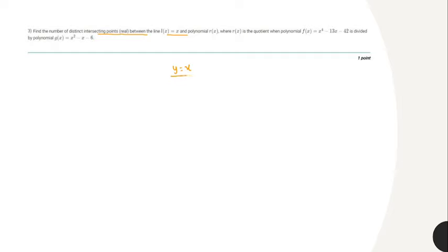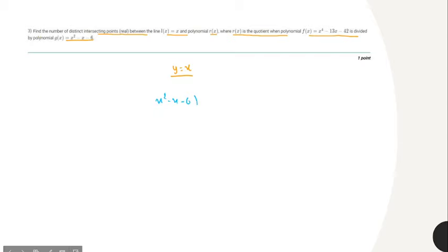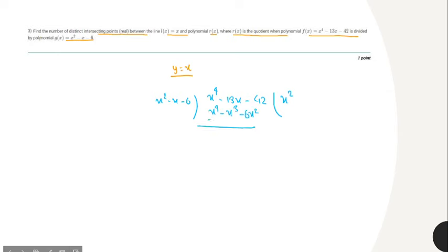Moving to the third question, we have to find the number of real intersection points between the line l of x equals x (i.e., y equals x) and the polynomial r of x, where r of x is the quotient when x⁴ minus 13x minus 42 is divided by x squared minus x minus 6. Let's perform that polynomial division.